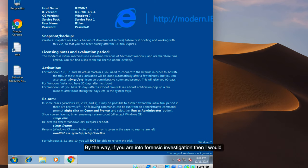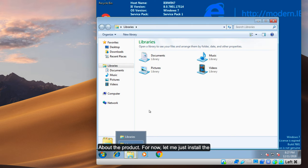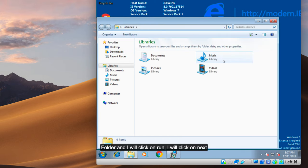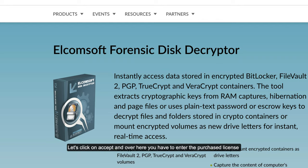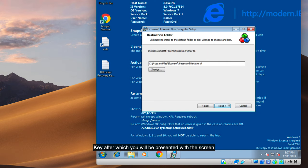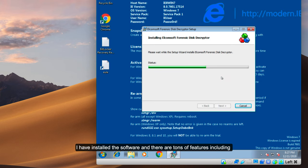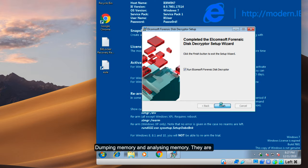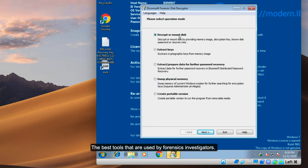If you are interested in forensics, I would suggest checking the link provided in the description for more details about the product. Now let me install it. The setup is downloaded in the downloads folder — I will click Run, click Next, click Accept, and enter the purchase license code, after which you can complete the installation. As you can see, I have installed the software and there are tons of features, including dumping memory and analyzing memory.